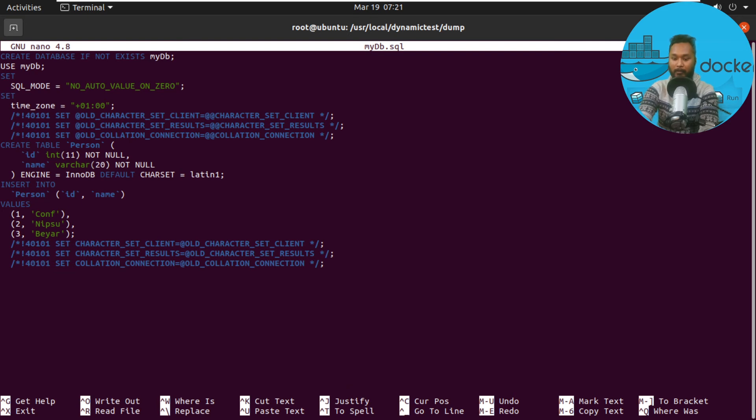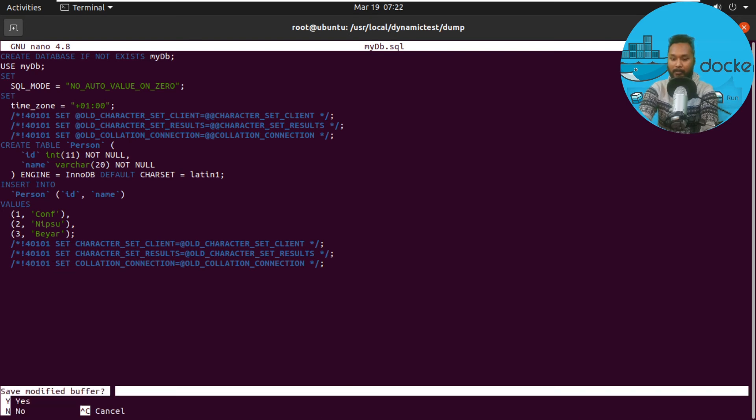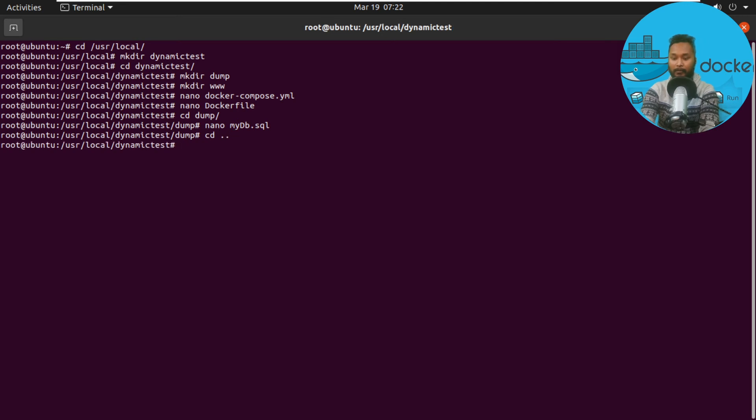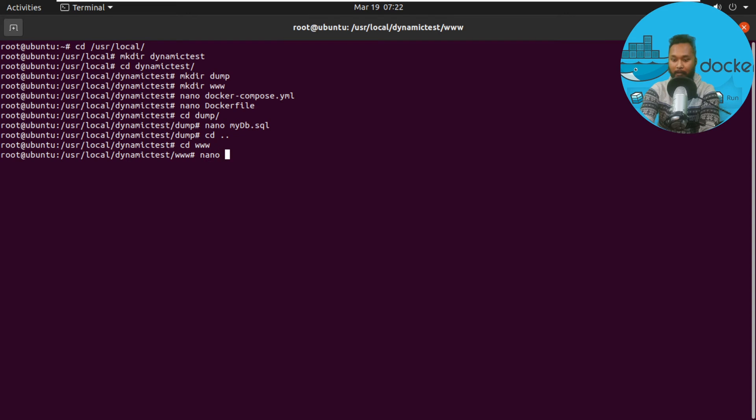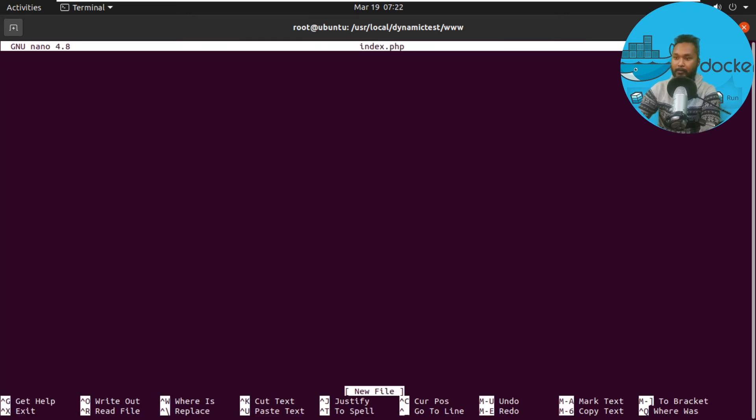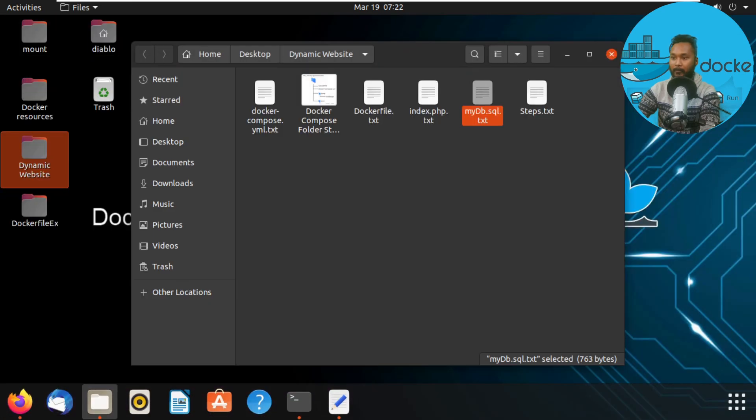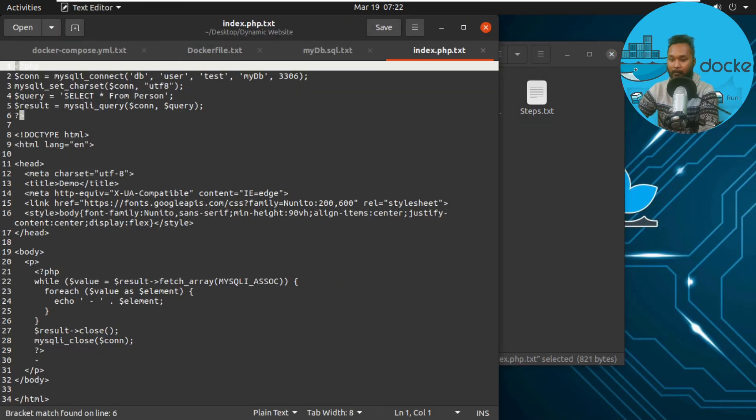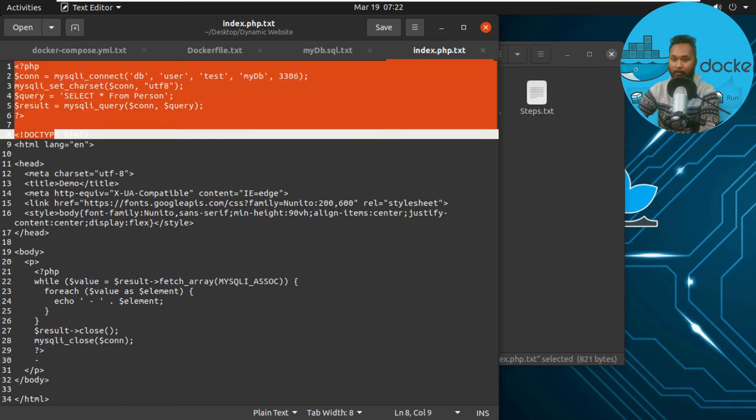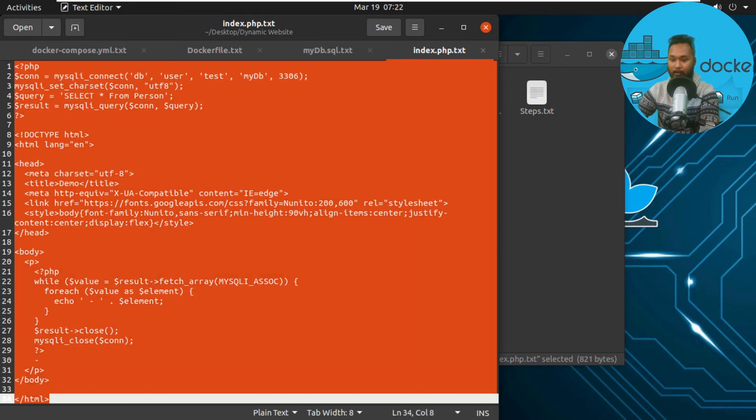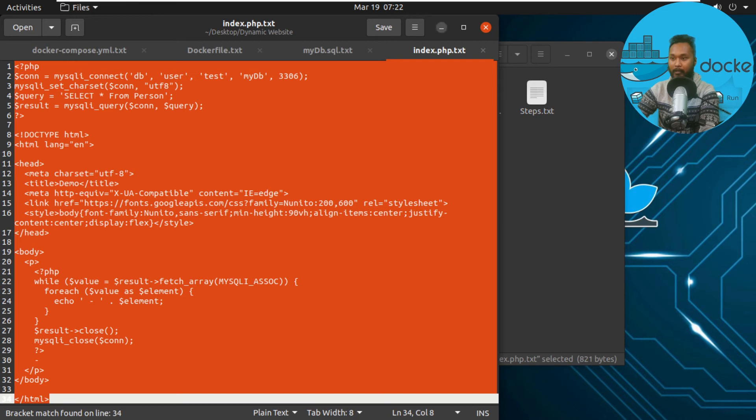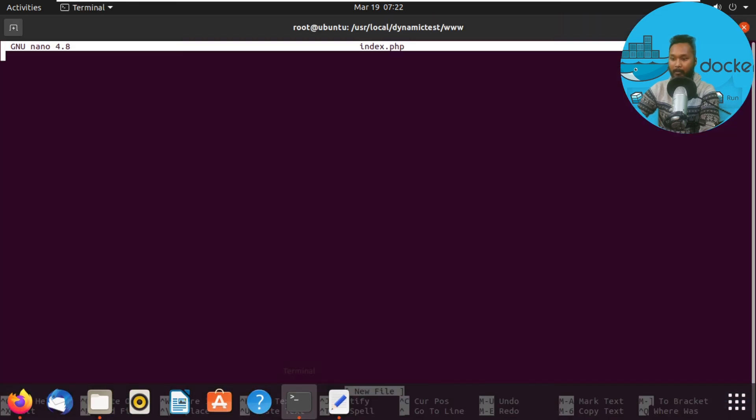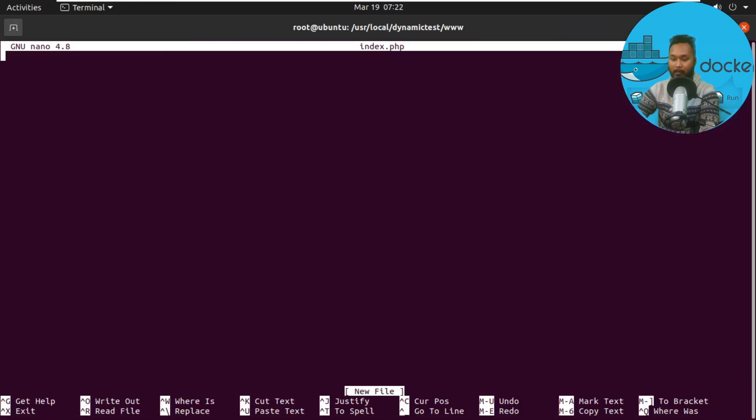Now I move to the www folder and create index.php. I'll copy the code from index.php here, then paste it. I'll save it.